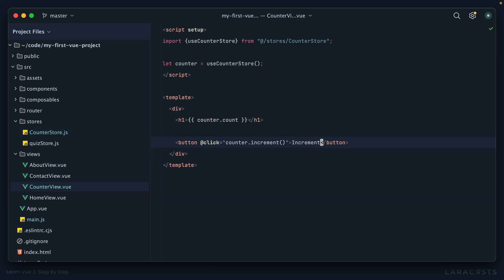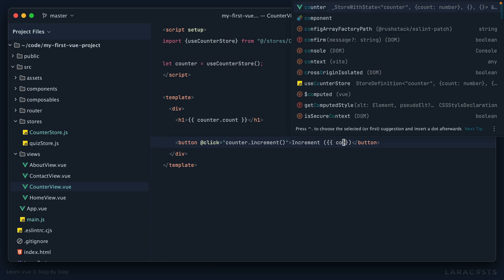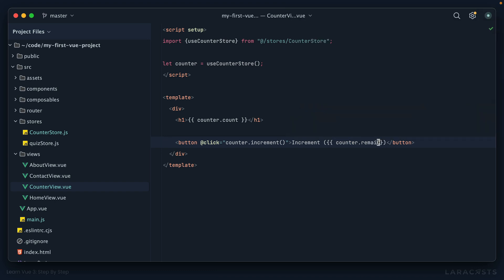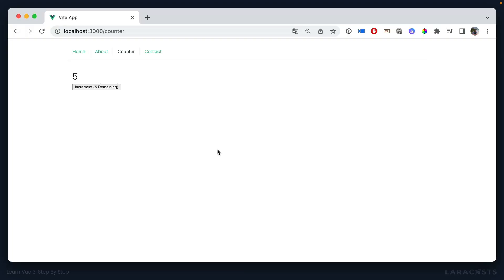All right, let's use it. Switch back, and maybe we'll do it right within here in parentheses. We'll say counter.remaining. We access it just like any other state or any other computed property, and then I can say remaining. Okay, so let's give that a refresh and sure enough, five remaining, four, three, two, it's all so easy.